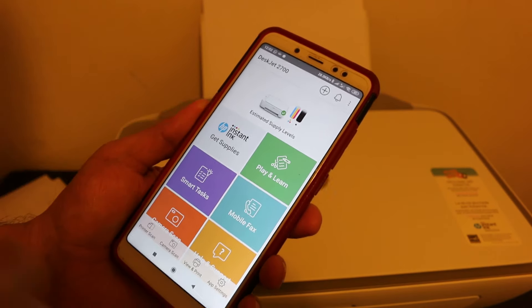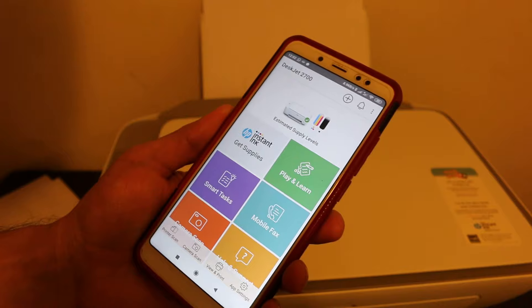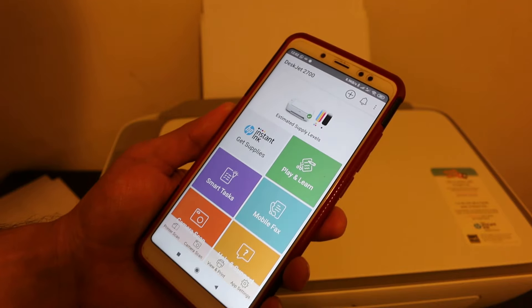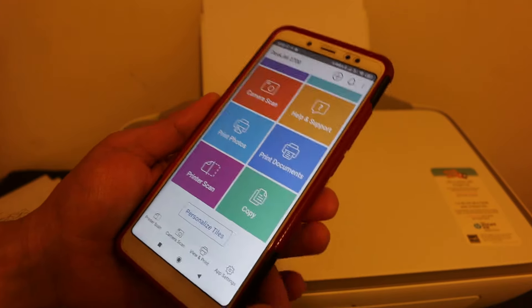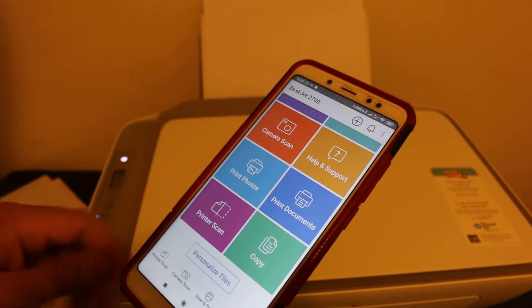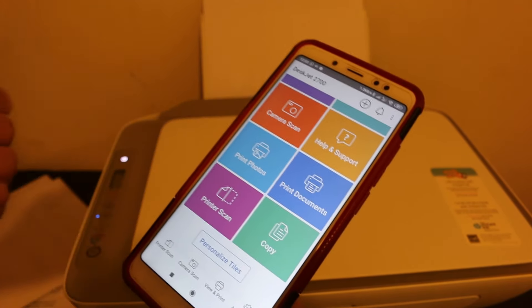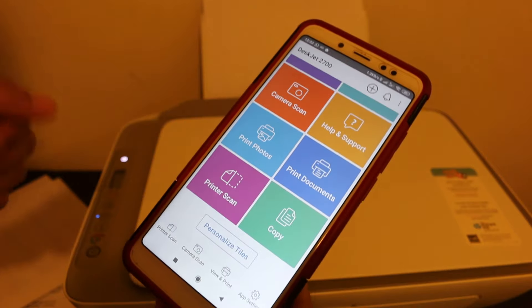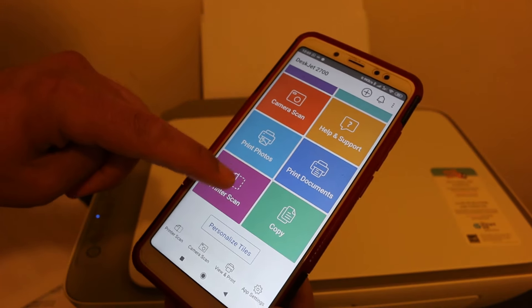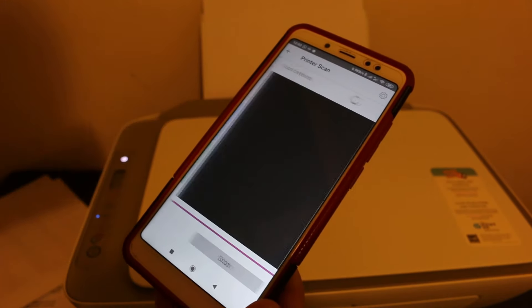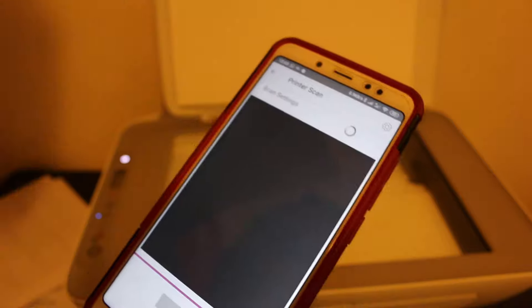It also shows the estimated level of inks, and we can do a test here. For example, I'm going to show you how to do scanning. Click on the printer scan button and also place a page facing downwards on the right-hand corner.